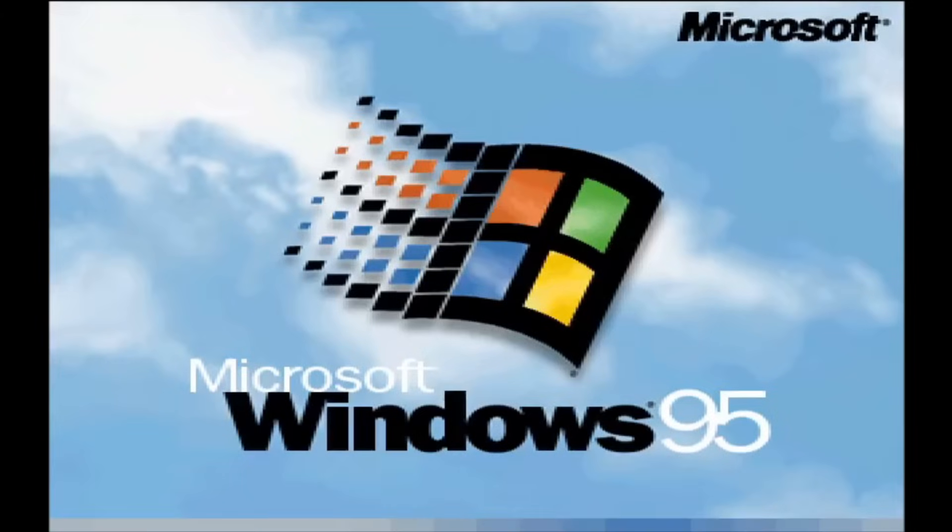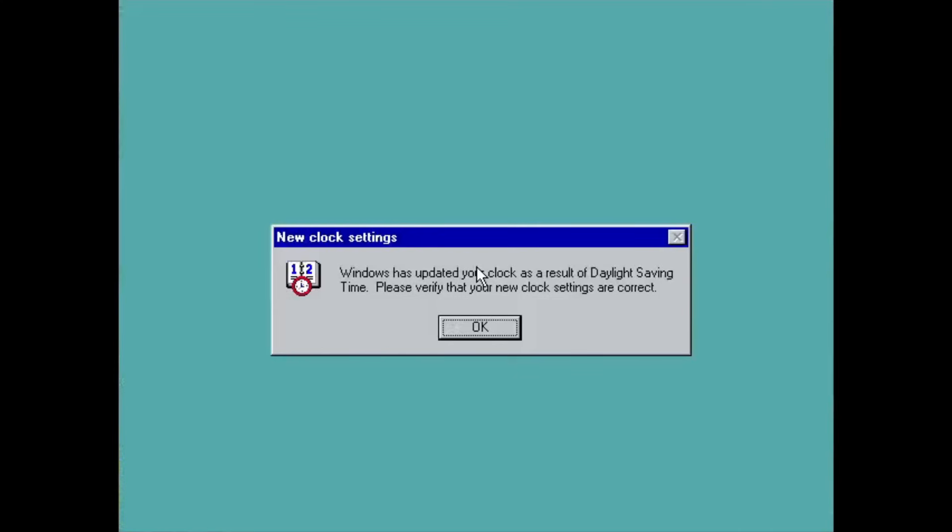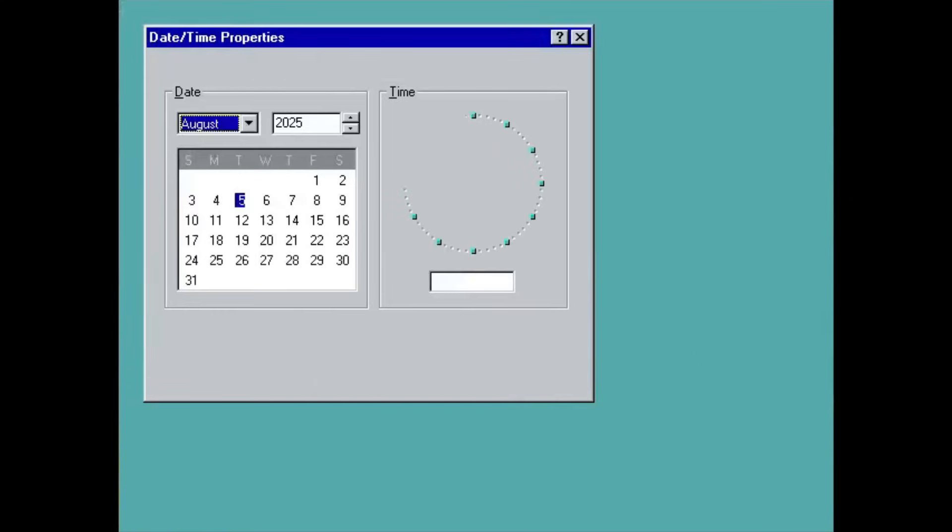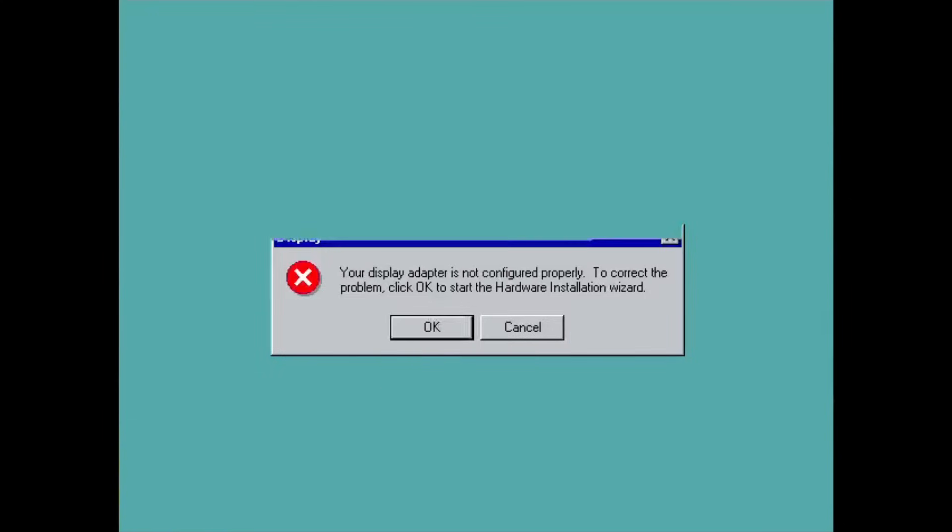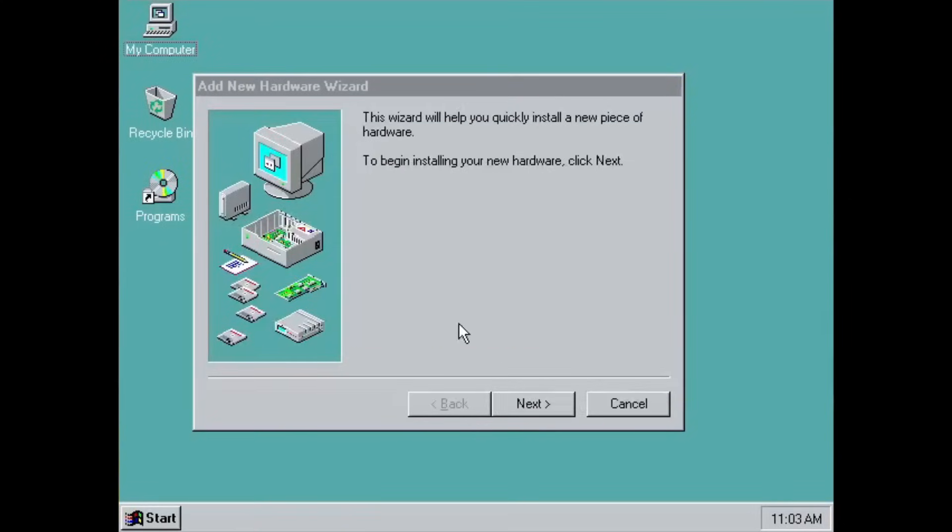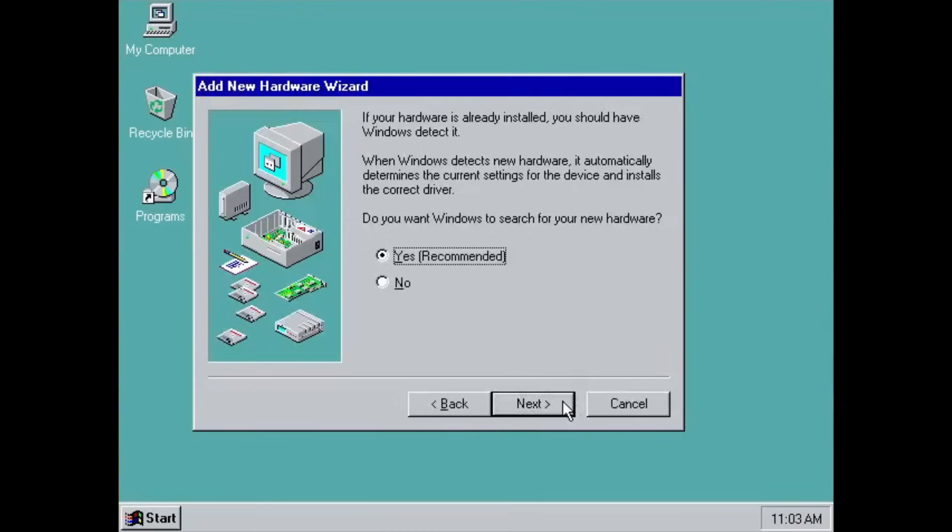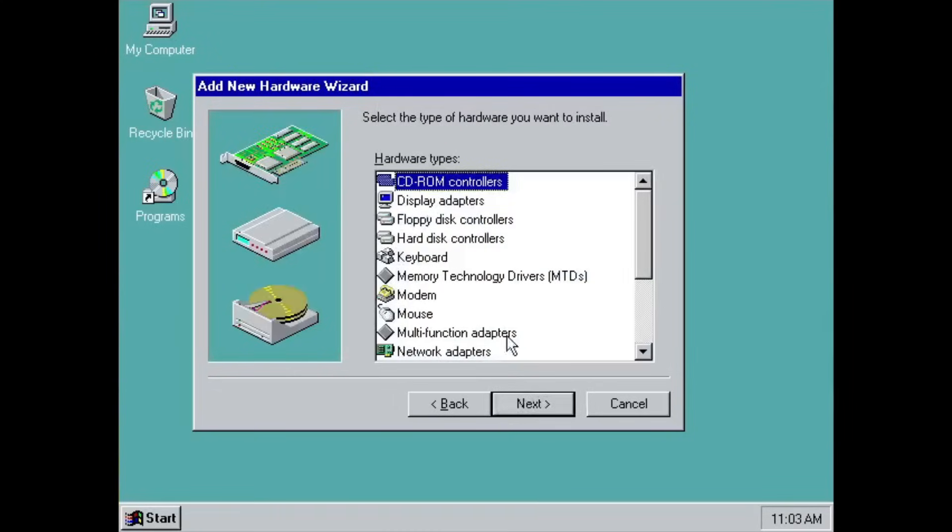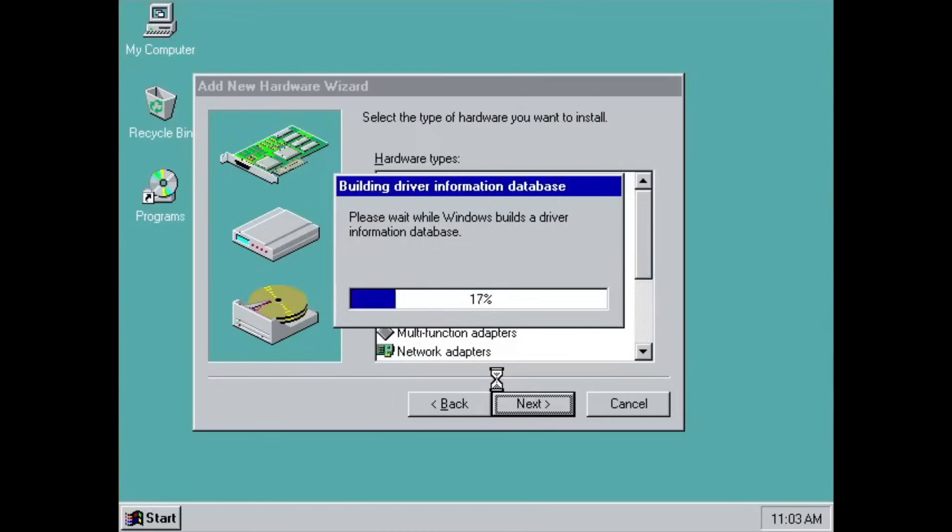After some minor steps, here we are on the desktop of Windows 95 RAM Drive, or maybe we should call it Windows 95 Live CD. I'll tell you the reason later in the video.